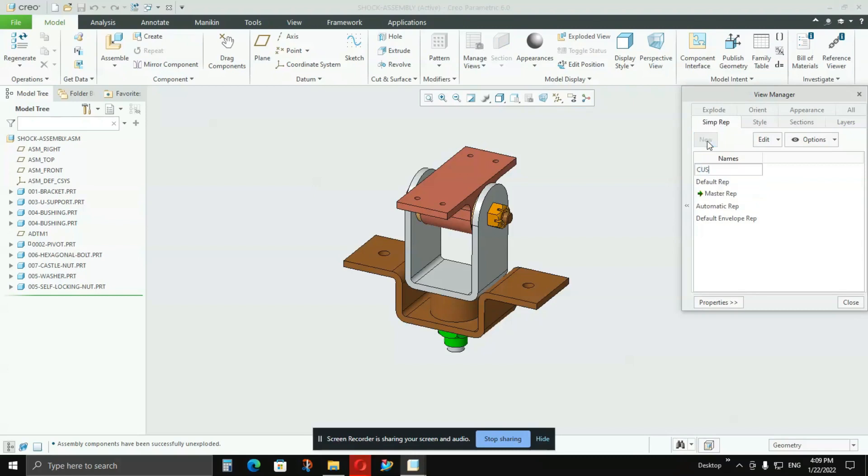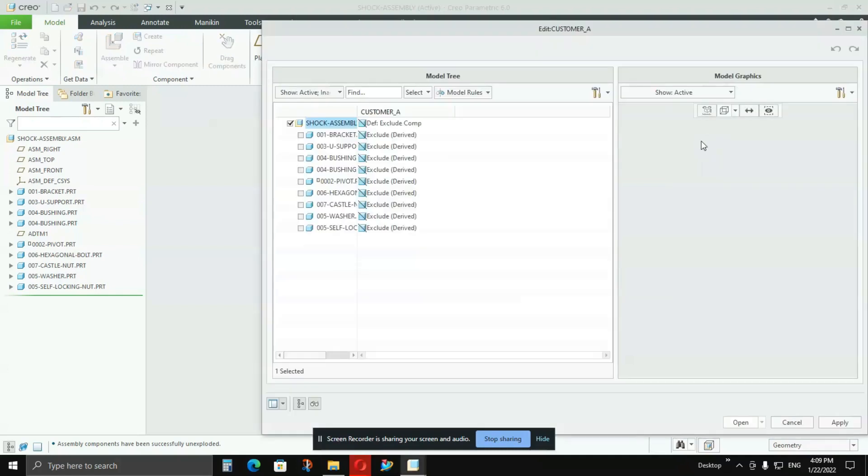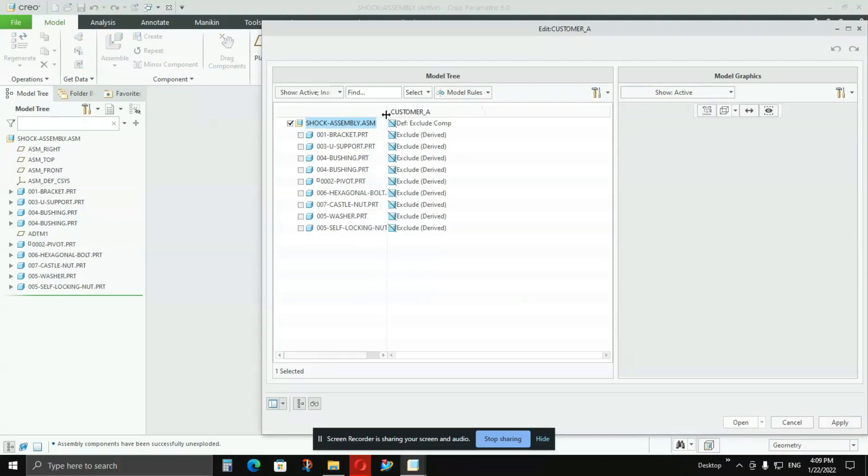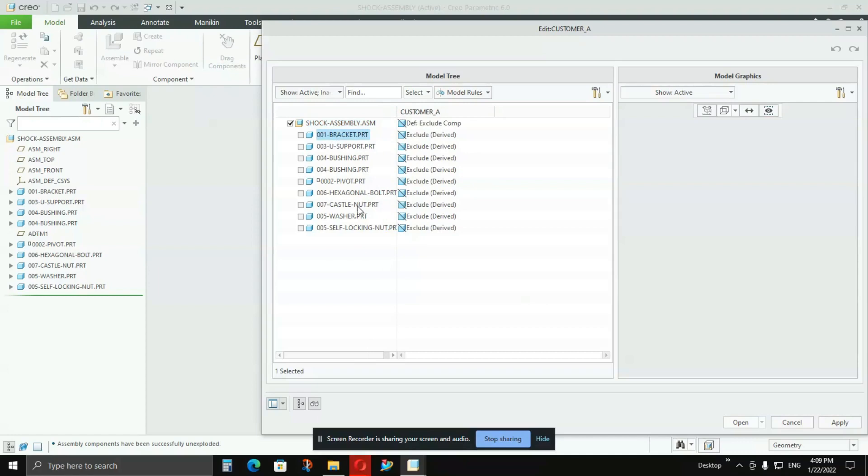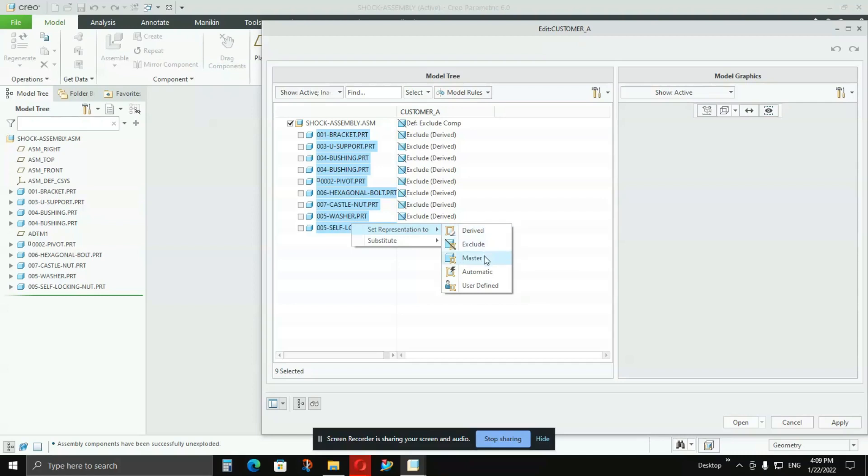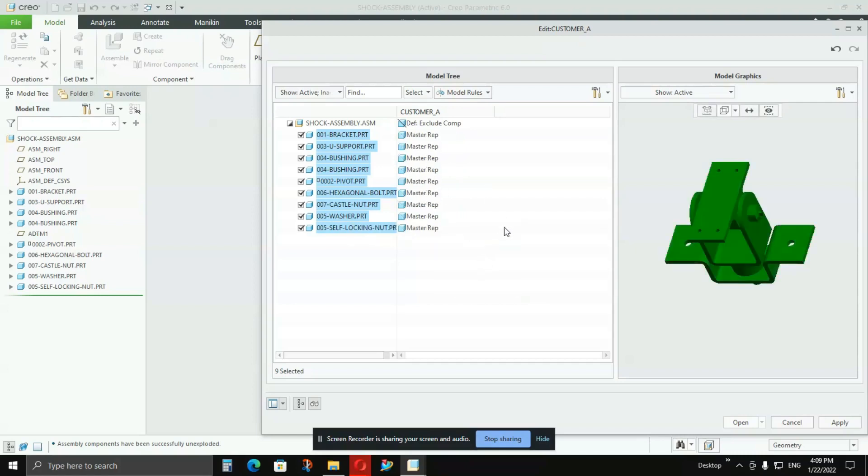I'll type Customer_A. First of all, you'll see that all the parts are excluded. To include them all, you have to select them all and right-click, Set Representation to Master. All the parts will be included.